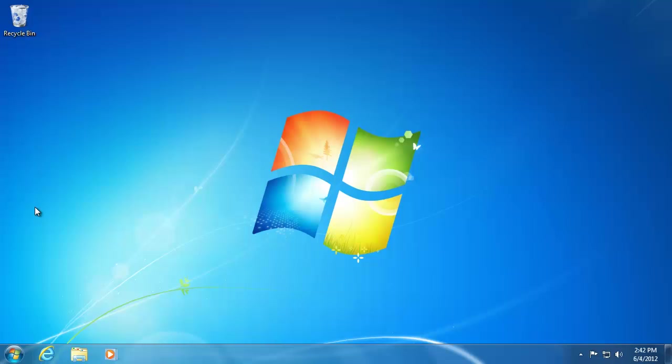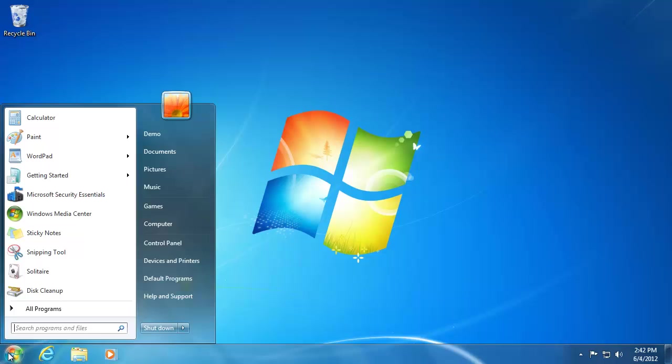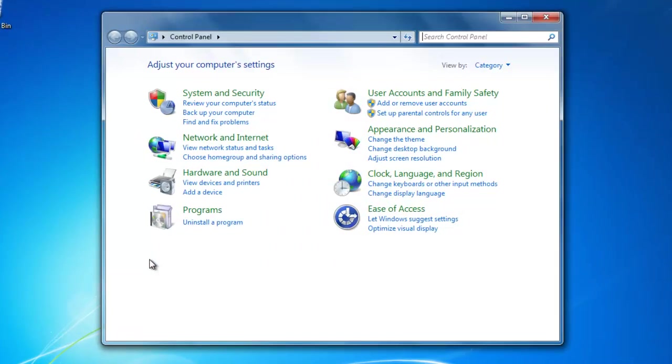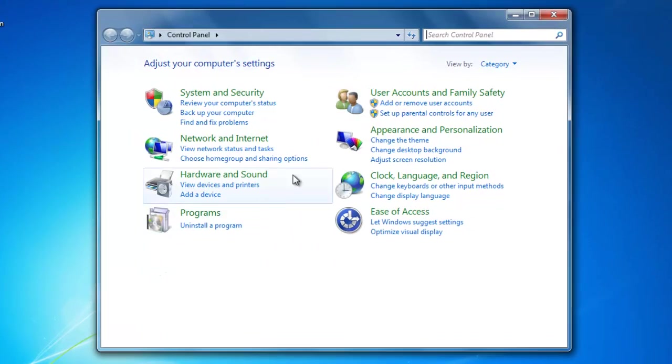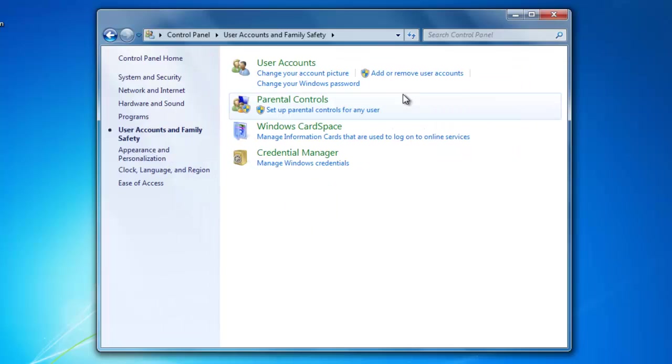Let's set up a new user account on our computer. To do that, we need to go to Start, Control Panel, User Account and Family Safety, and then User Accounts.